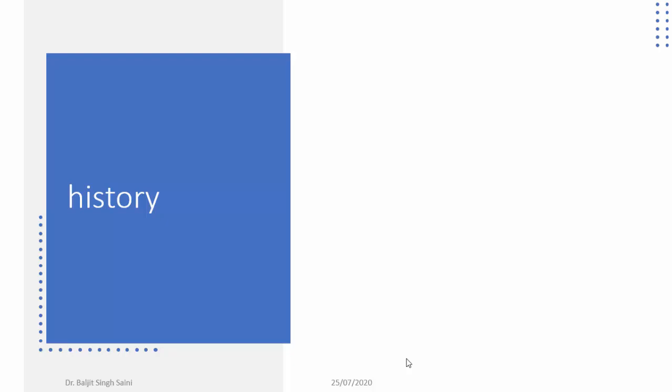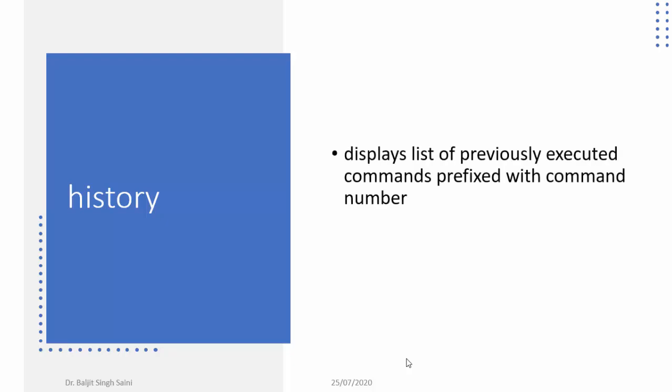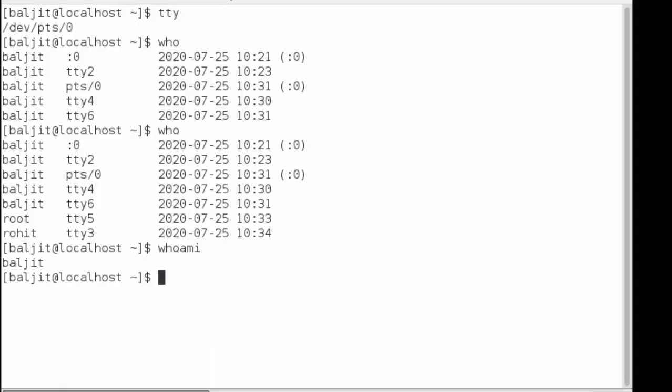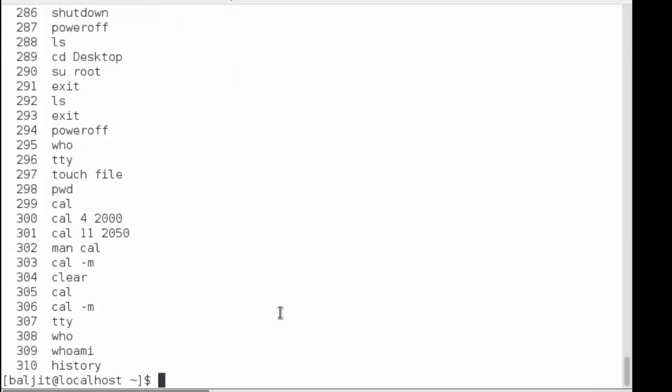The last command for today is history. History shows you the list of commands you have executed in the current session. If I type history, it gives me a list of all commands I've used. I've used 310 commands total. Each command is preceded by a number indicating the order in which it was typed — so command 310 was history itself, and command 309 was who am i.